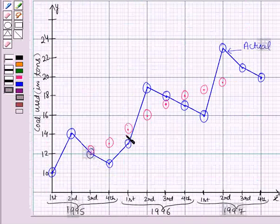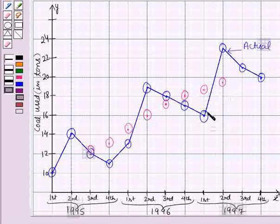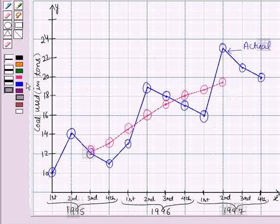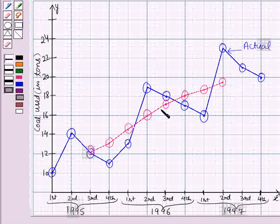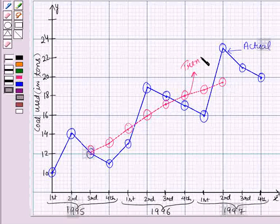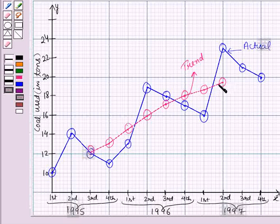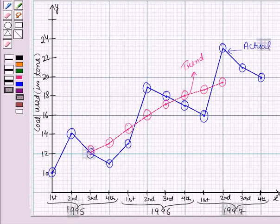So we have plotted all these points on the graph. By joining all these points we get the graph for the trend values, which is called the trend line. This is the solution of the given question, and that's all for this session.